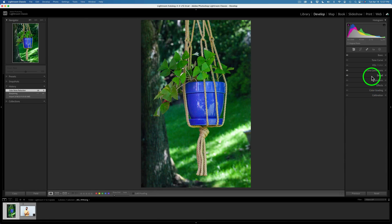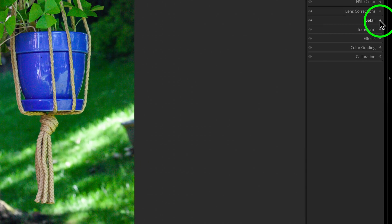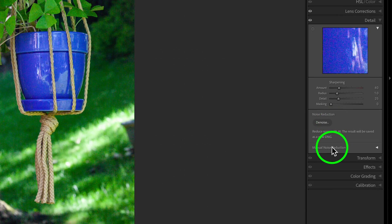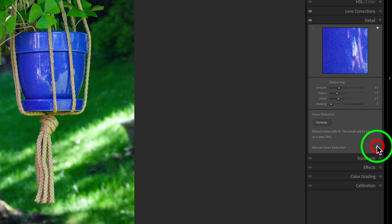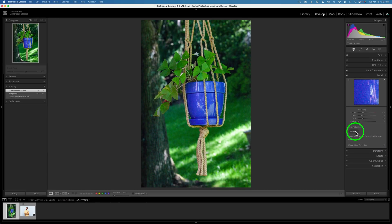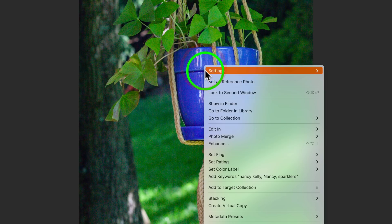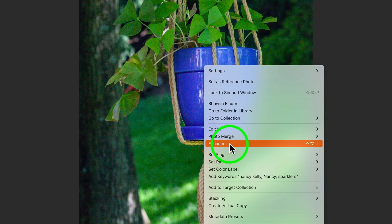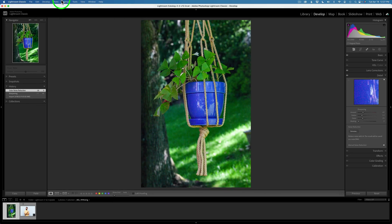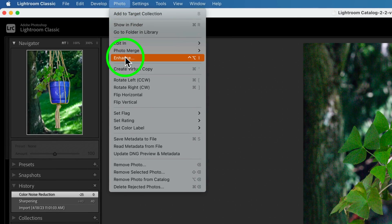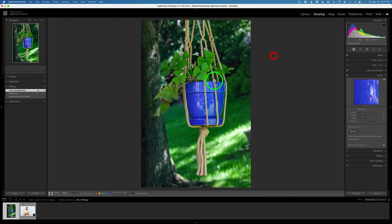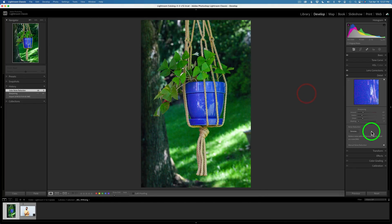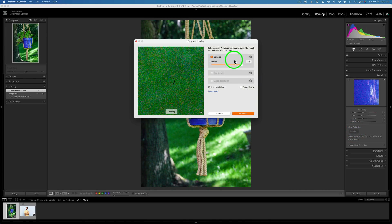You're going to find the AI noise reduction in the detail module. So open up the detail module, and you're going to see it right here. Denoise. You also have manual noise reduction. If you click on the triangle, you can see you can do manual noise reduction. But to do the AI, you're going to click here. That's one way of doing it. Another way of doing it is right-clicking on your image and clicking on Enhance. That's another way. That's probably the way I would do it. And the other way is to come up here to Photo, and you're going to see Enhance right here. So you can click on that. So you can click here. Again, you can right-click here. Click Enhance. Or you can click Denoise here. Let's start out by clicking Denoise and see what happens here.